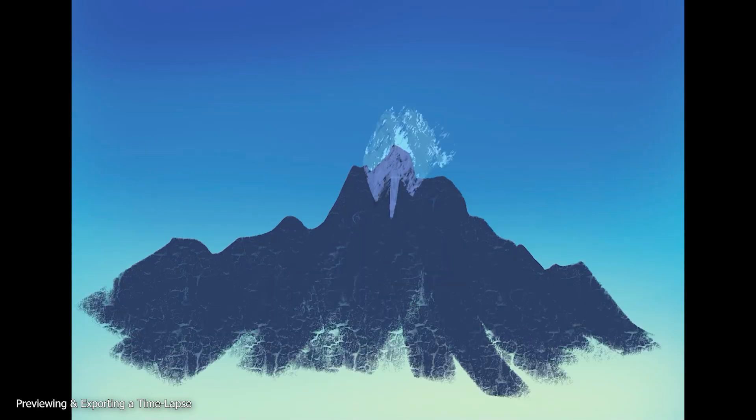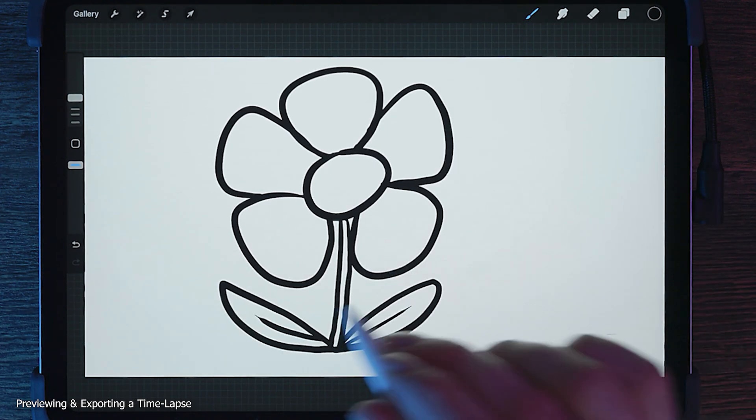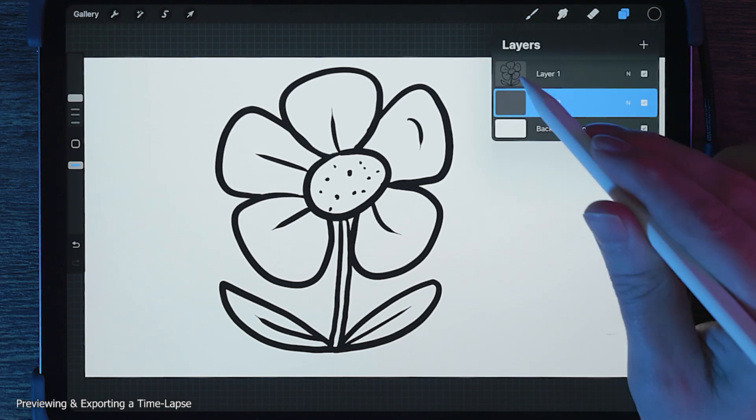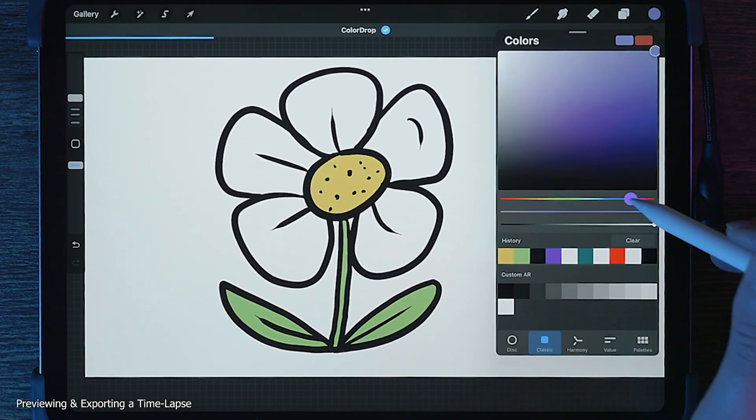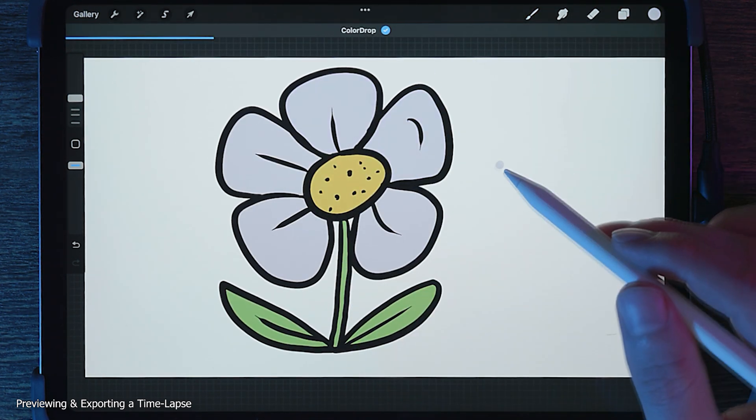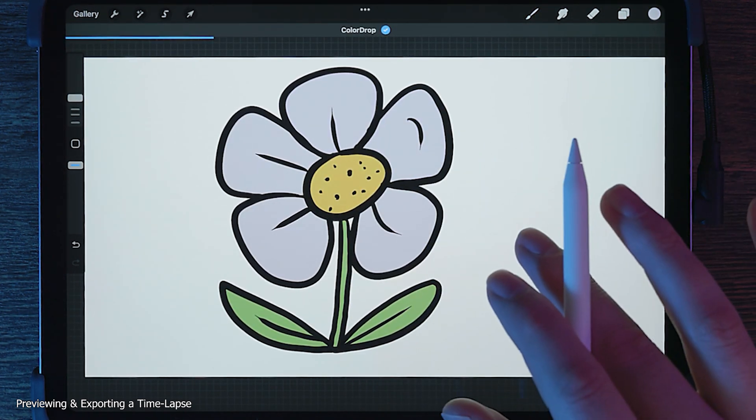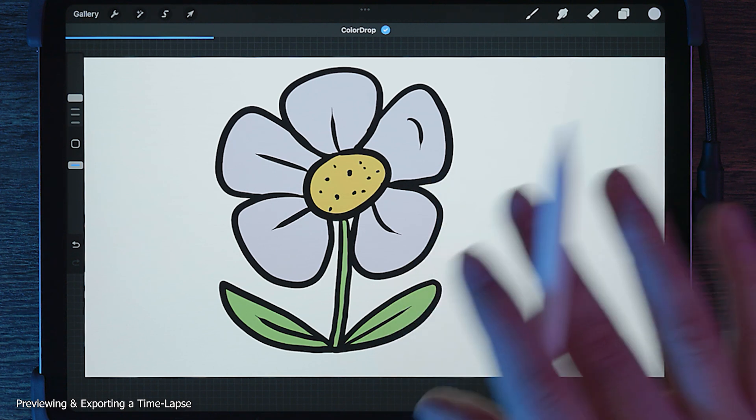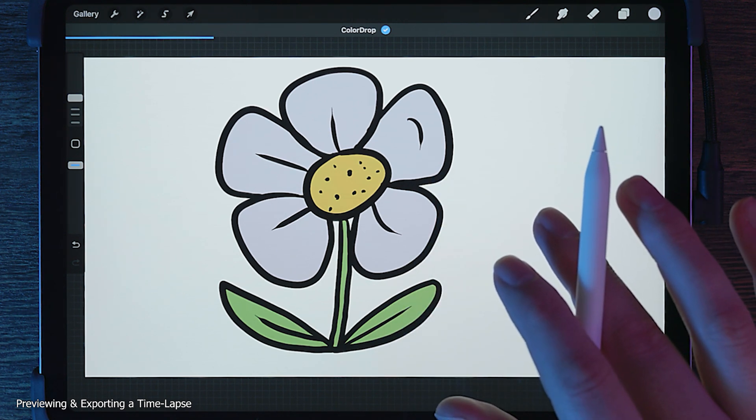This will inevitably result in some unwanted footage like undos and erasing that you may want to omit later in a video editing application. I'll paint a simple line art flower and fill it with color.